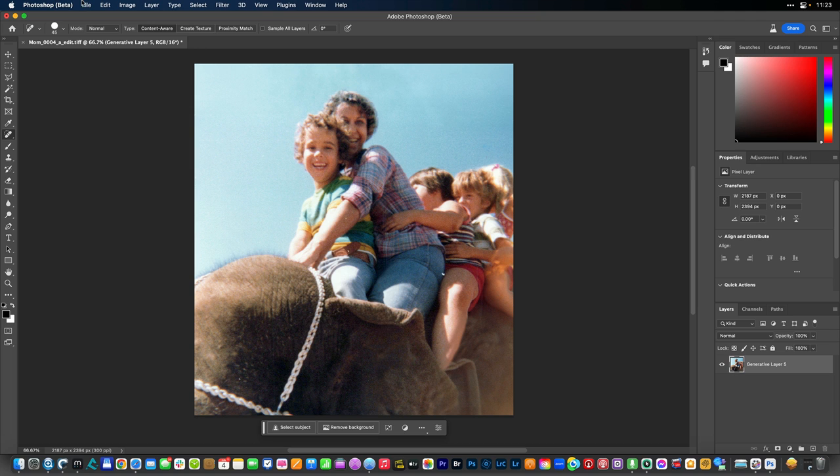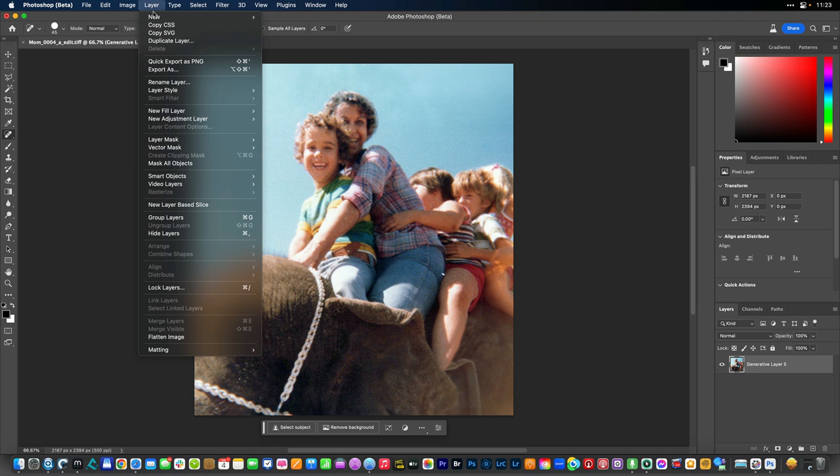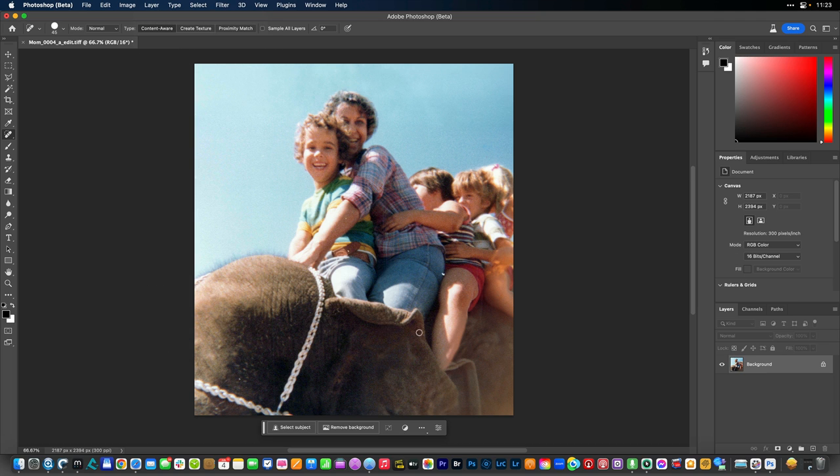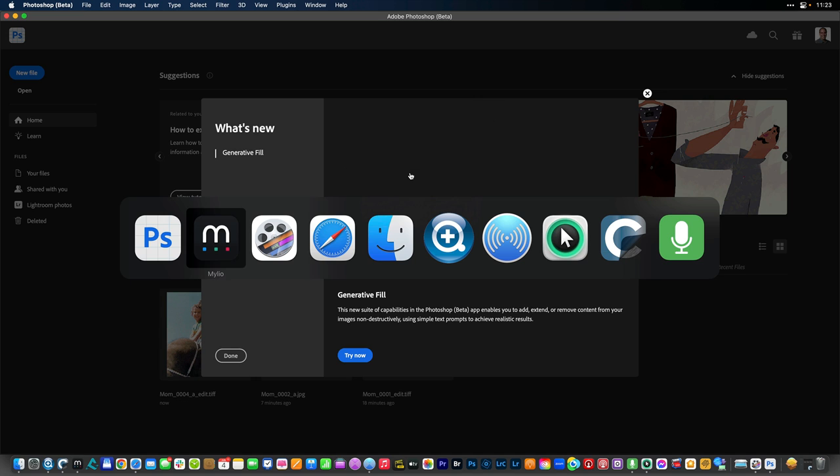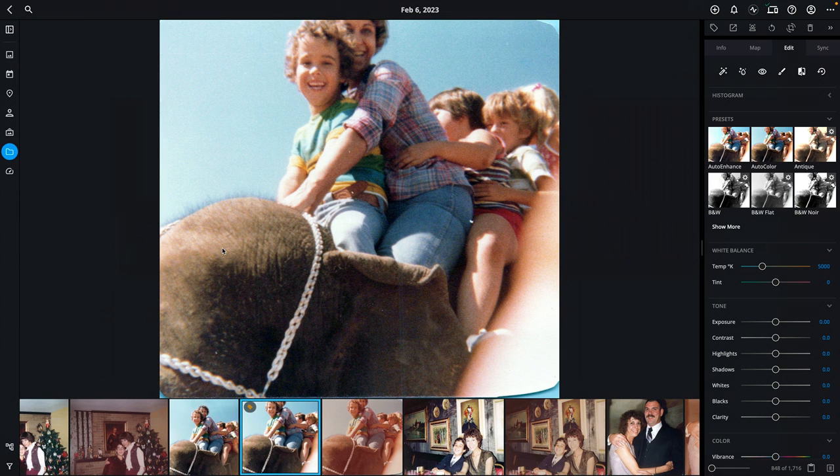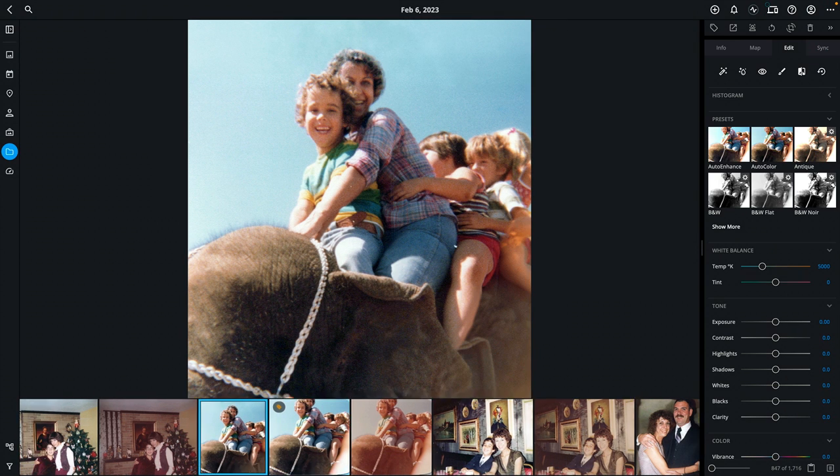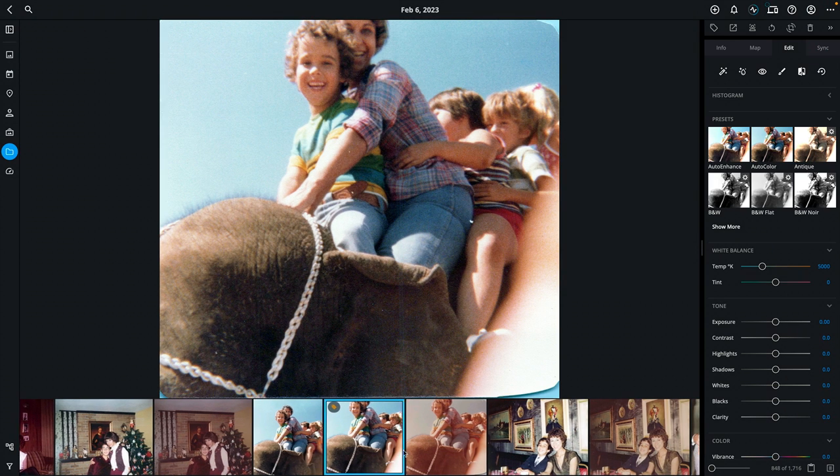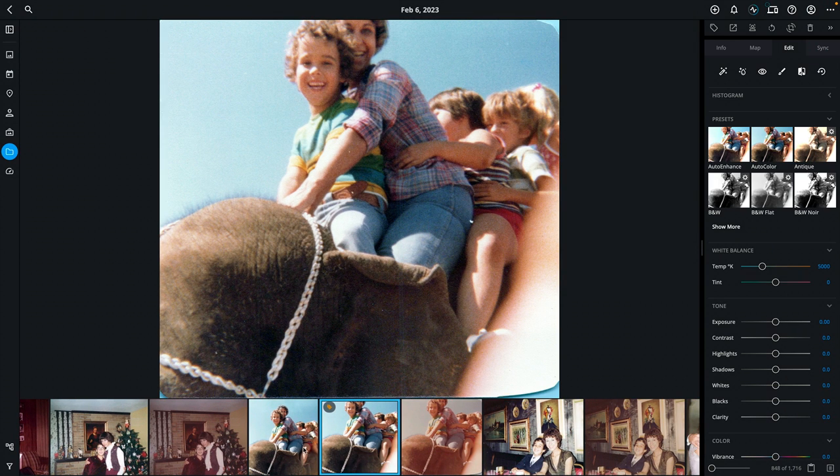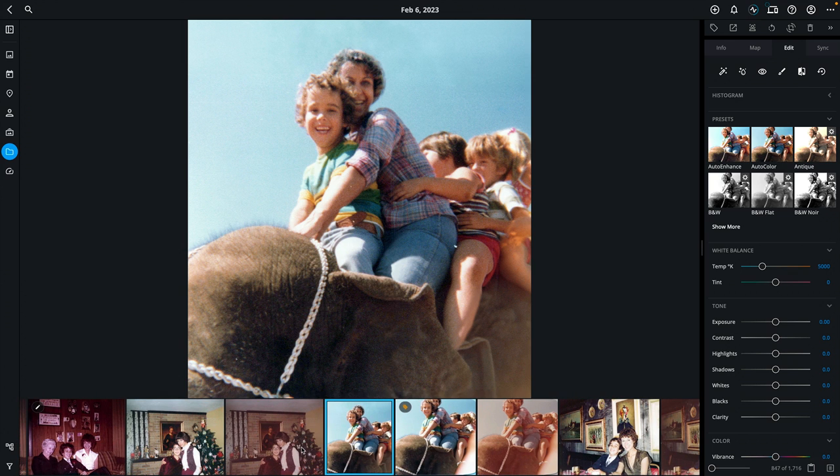Let's go ahead and flatten that image and I'll click close and save and return that file back to MyLeo photos where you see it is added in with the originals and I've restored some of those missing pixels and really improved that family memory without changing its meaning.